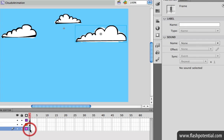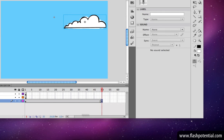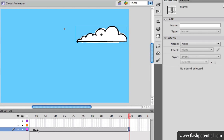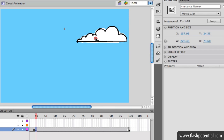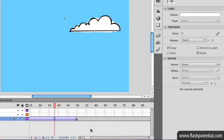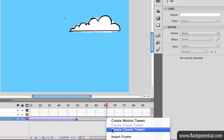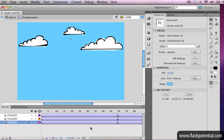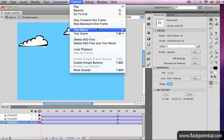I'm going to animate the cloud in the bottom layer first. I'm going to add keyframes on frames 50 and 100. Then I'm going to go back to the middle keyframe and, using the selection tool, move the cloud to a new location right about here. Then add the classic tweens in between the keyframes in order to complete the animation on this layer. Then start working on the other layers to animate the other clouds as well. Once you've completed all the layers, test your movie in order to preview your animation.